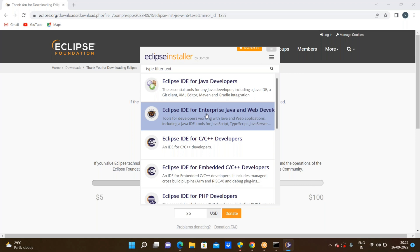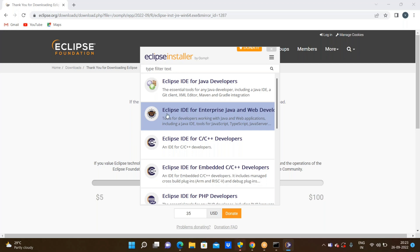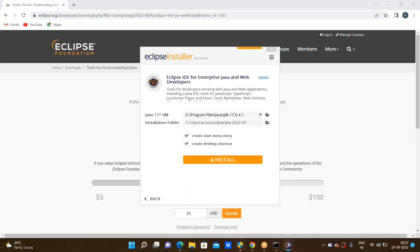Eclipse IDE for Java Developers is enough for Java projects, but we are doing web application testing. For web application testing, we need to go through the Enterprise Edition. We already know: Standard Edition is for core Java, Enterprise Edition is for web application development, and Micro Edition is for mobile applications. So I'm clicking on the second option — Eclipse IDE for Enterprise Java and Web Developers.